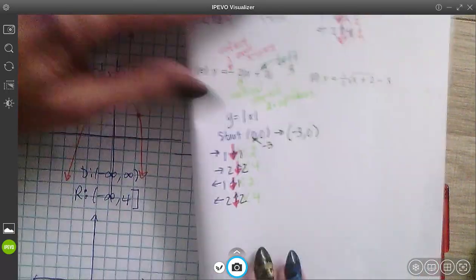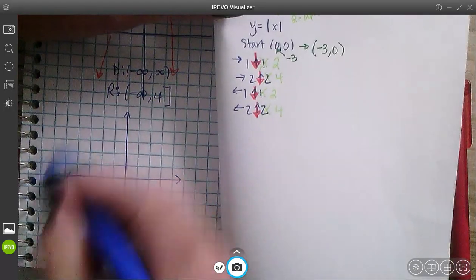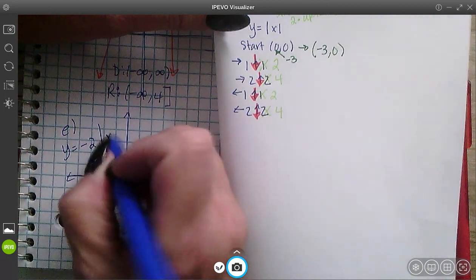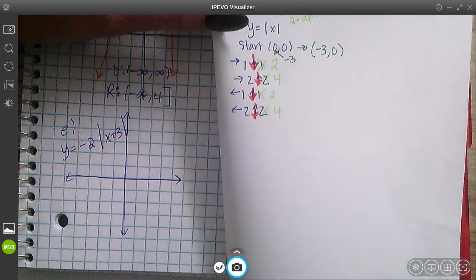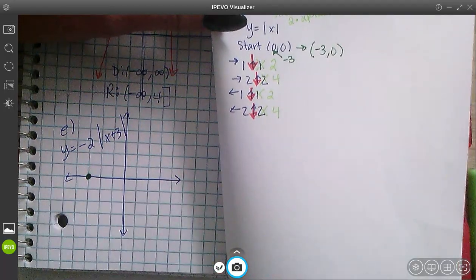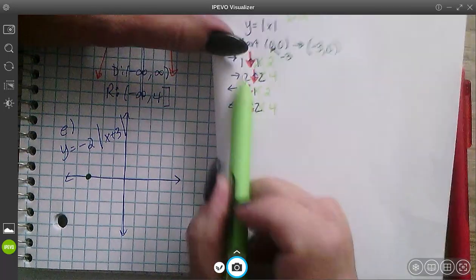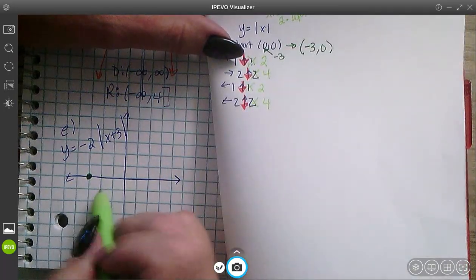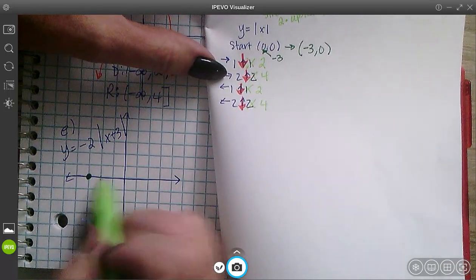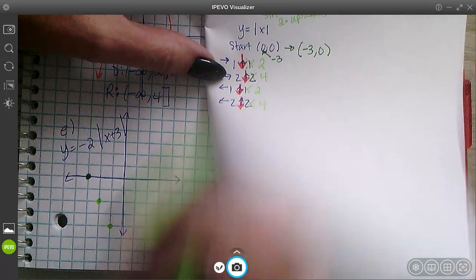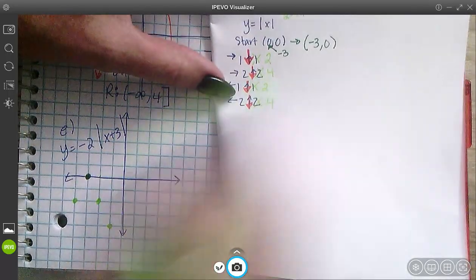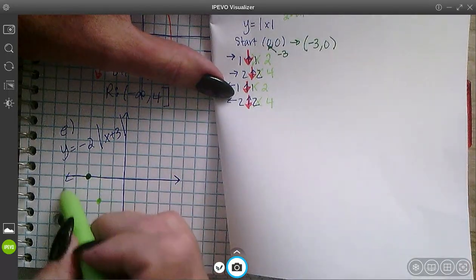For y equals negative 2 absolute value of (x + 3): my starting point is at (−3, 0). The pattern is to go right 1 down 2, right 1 down 2; back to the start and go right 2 down 4; back to the start, go left 1 down 2; back to the start, go left 2 down 4.